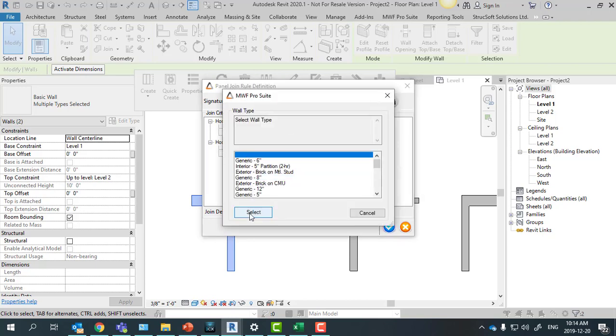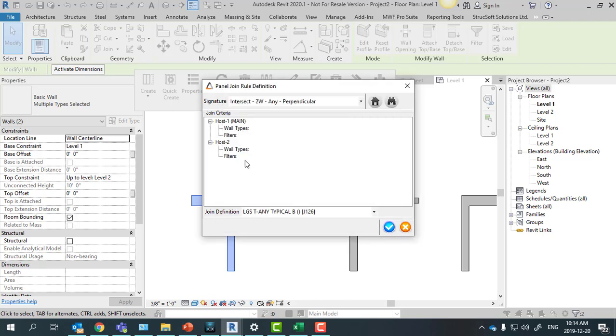This means that for this rule, this type of join will be applied to all types of walls. You do this for both host 1 and host 2.